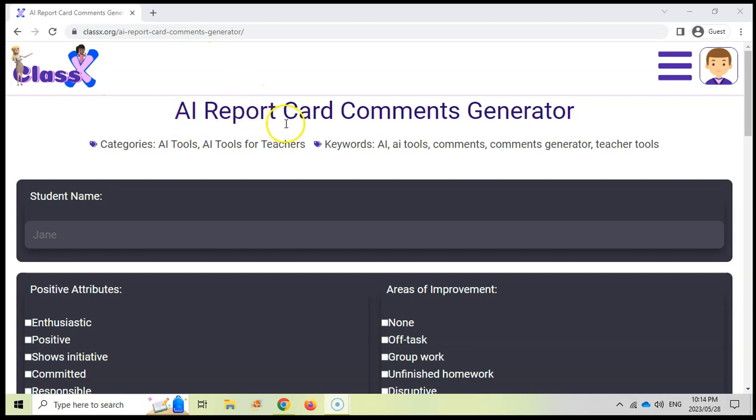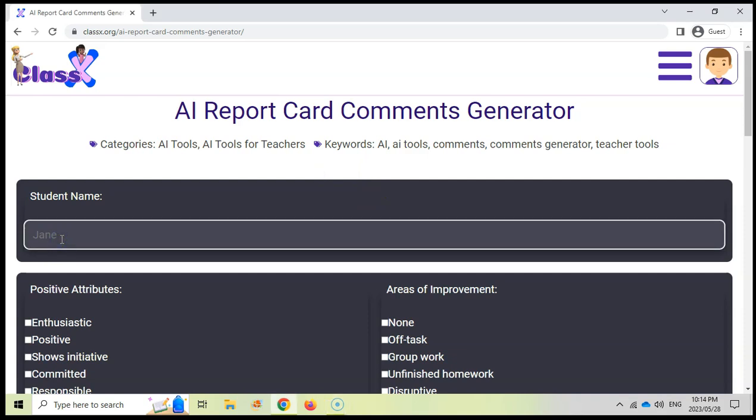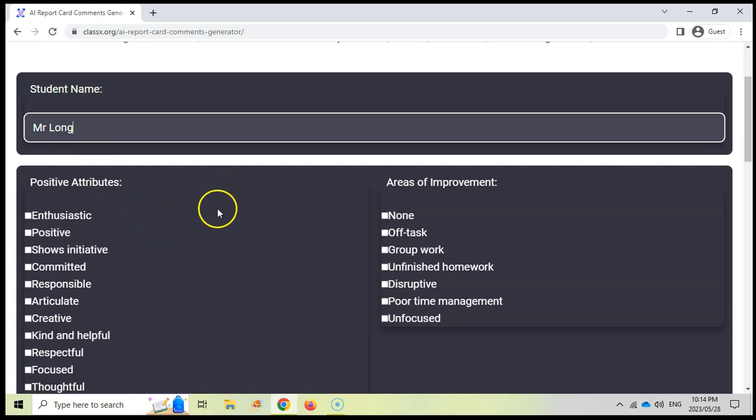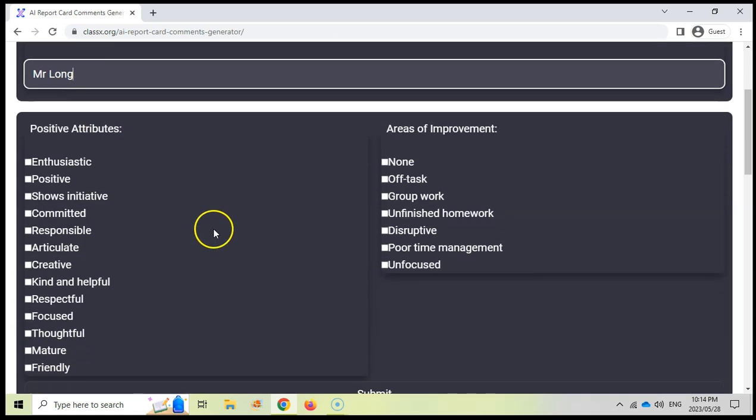For now, we're going to look at how we can generate report card comments. I will leave a link in the description. So you write down the name of your student and let's say Mr. Long, and then you can identify which attributes you want to mention for Mr. Long in the report comment.